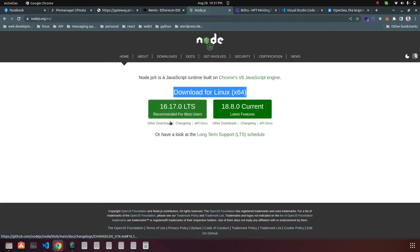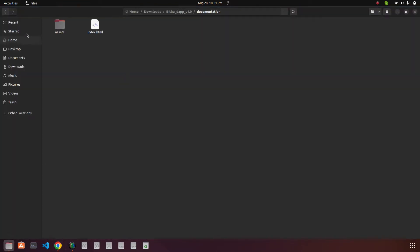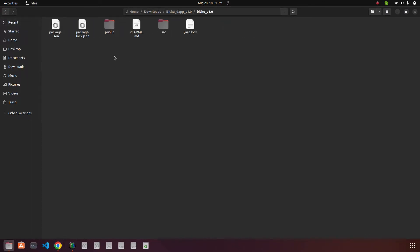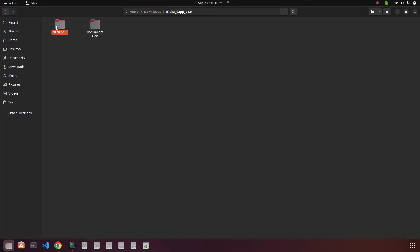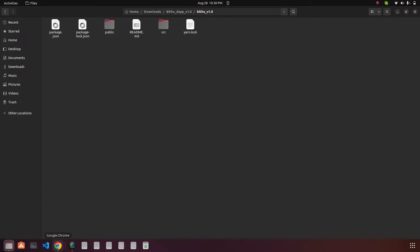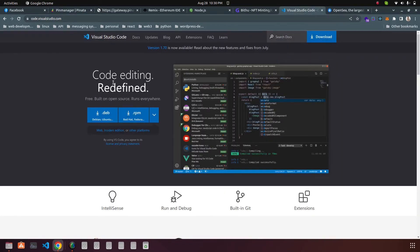Then you have to install it on your computer and then go to the next step. Go to the B2 folder and open the folder in a code editor. Go to the B2 folder and open it with Visual Studio Code.